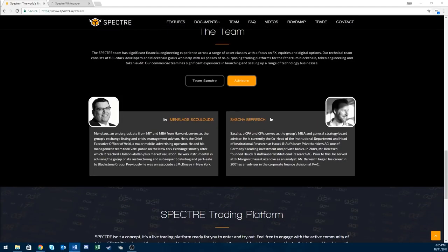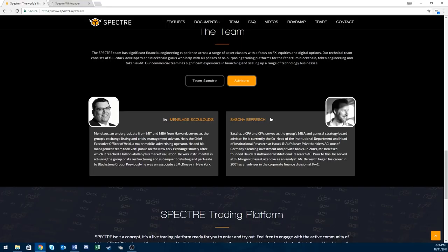Next is Adam. He is the blockchain consultant and auditor. He has extensive experience at Morgan Stanley for over 13 years.